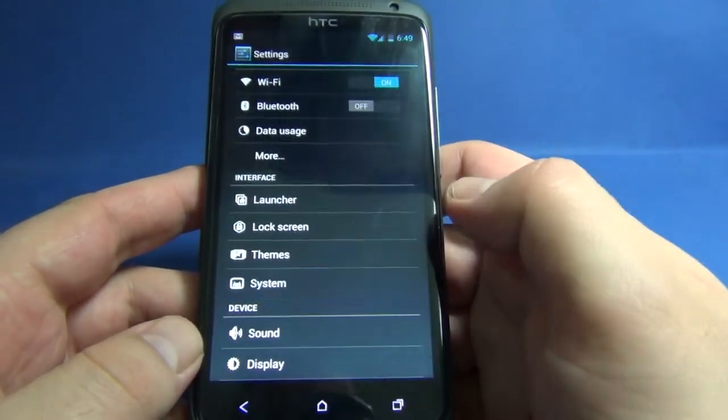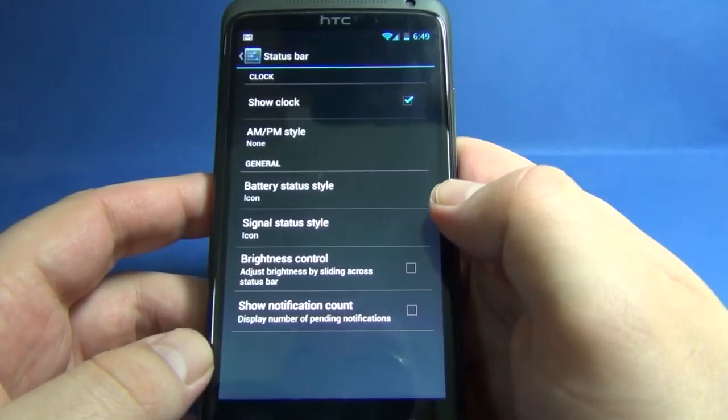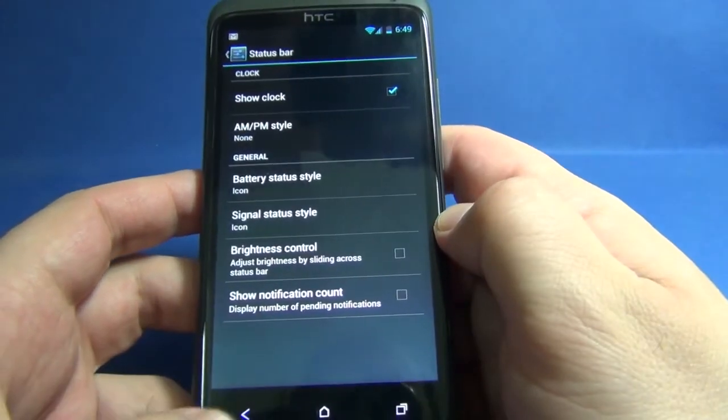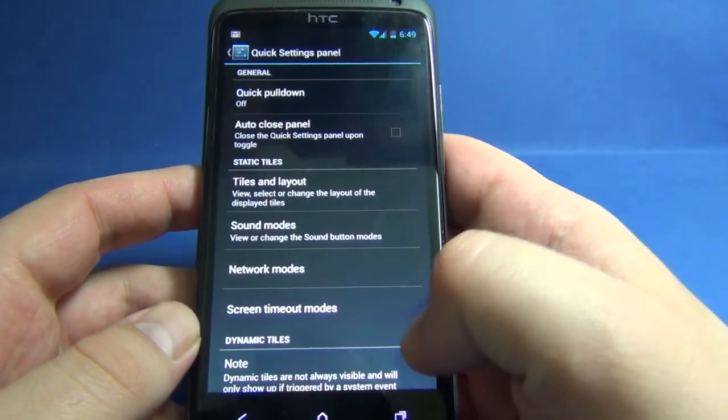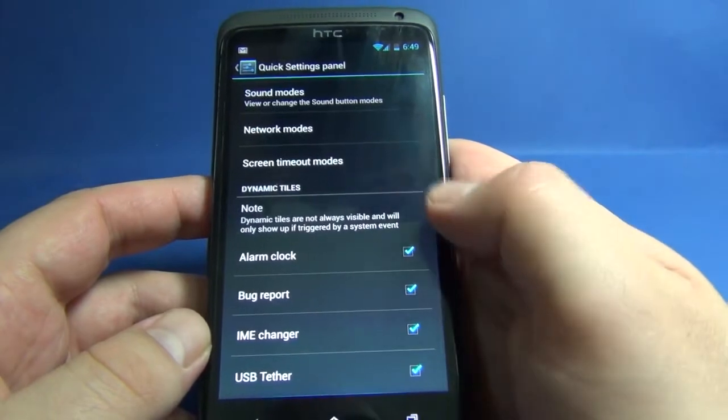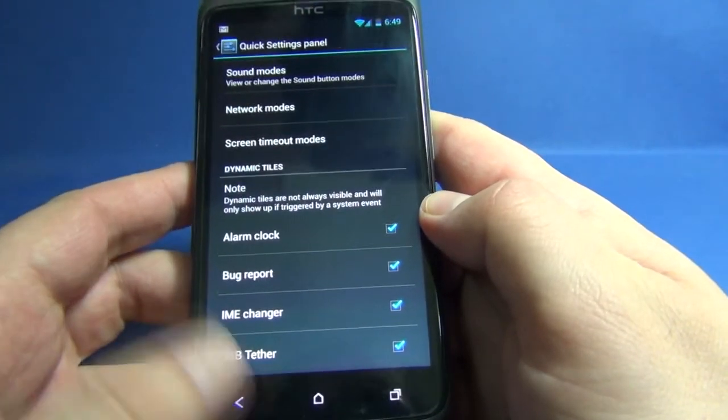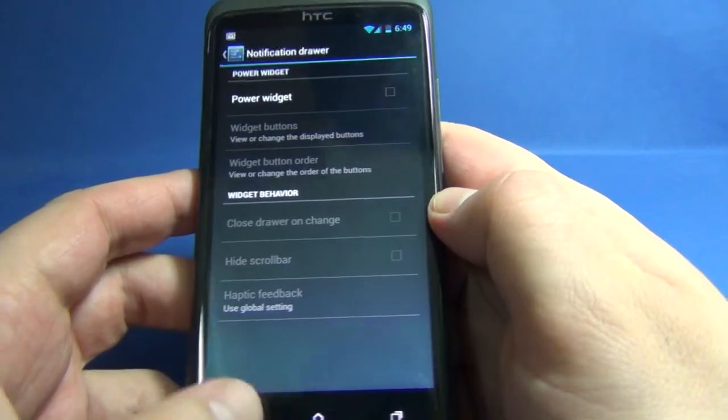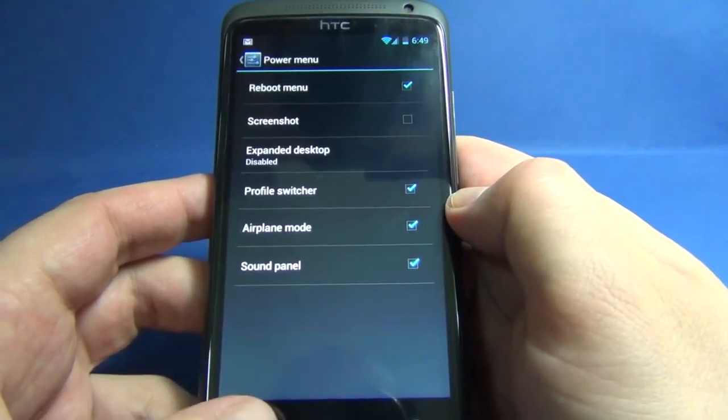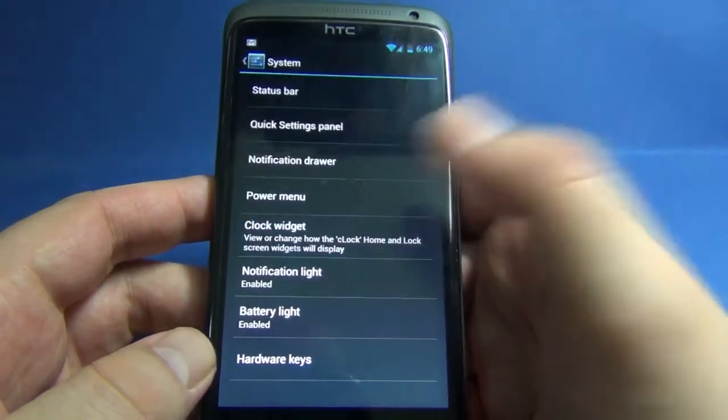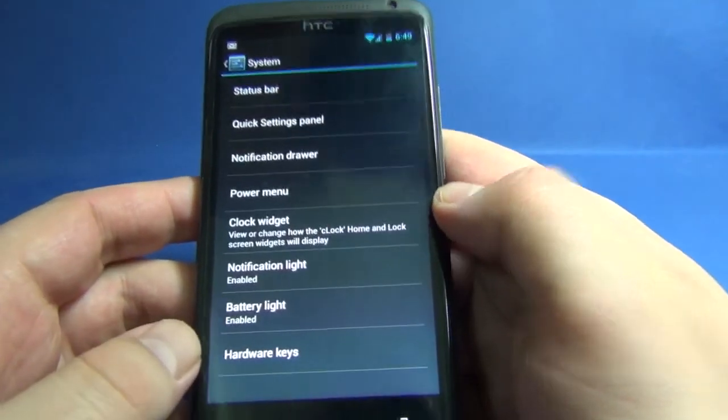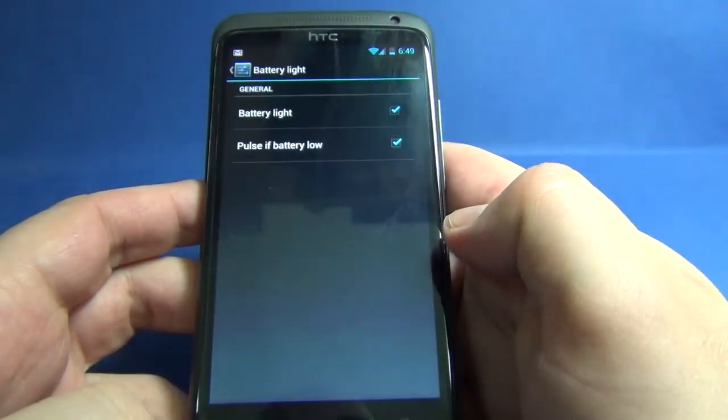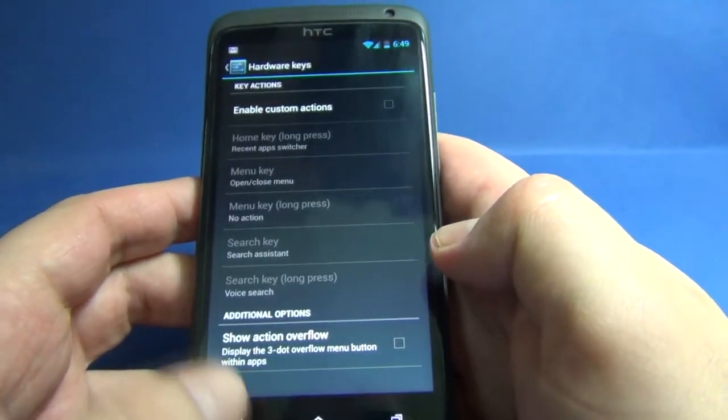In themes and system, here we can change the status bar, quick setting panel, notification drawer, power menu, clock widget, C-Clock, notification light, battery light, and hardware keys.